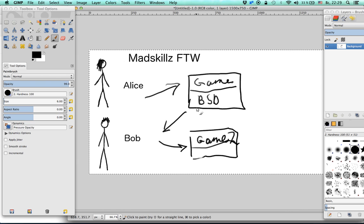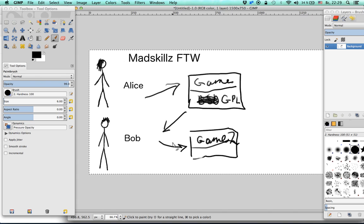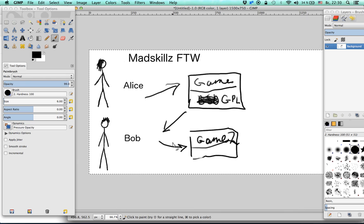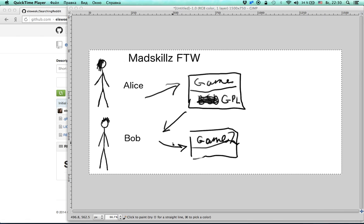If Alice instead chose not the BSD license but the GPL license, then Bob would have had to release the source of the game. So as you can see, there is a kind of continuum of various licenses.